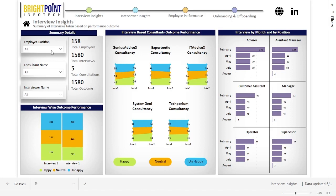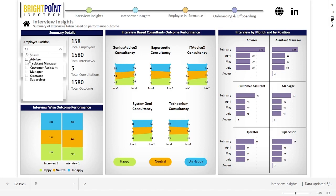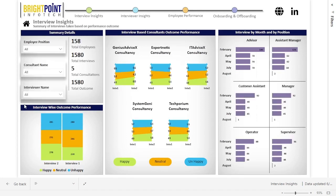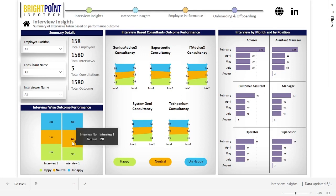These are the slicers or filters using which the user can filter or slice the data as they need. The user can also click on a visual to filter the other visuals according to that selection. For example, if the user wants to see the data for Interview Batch Number 1, clicking on Interview 1 will update the other visuals to show data for that particular selection.